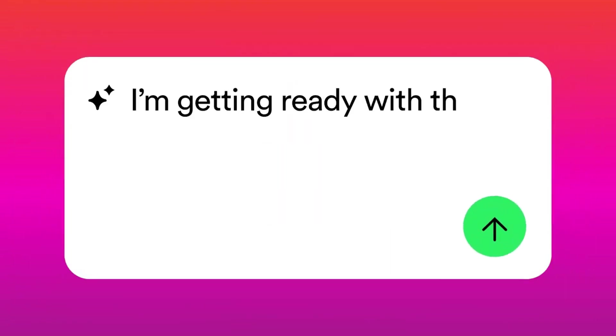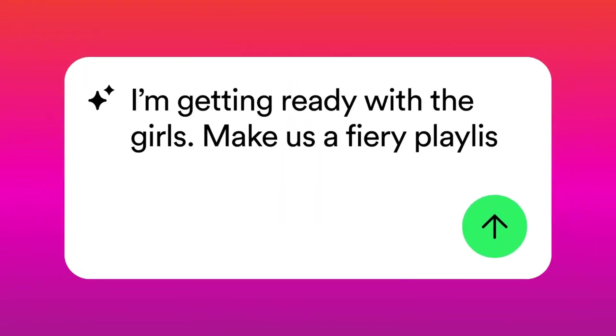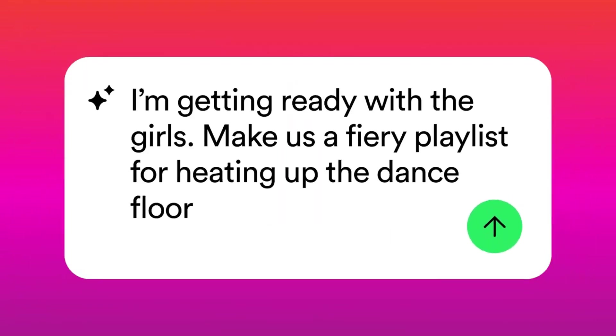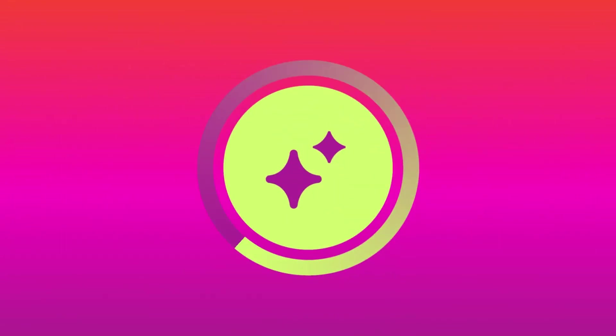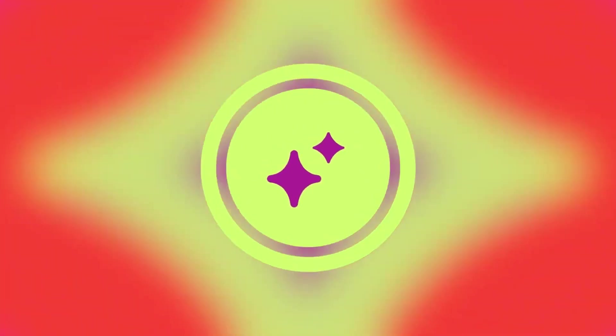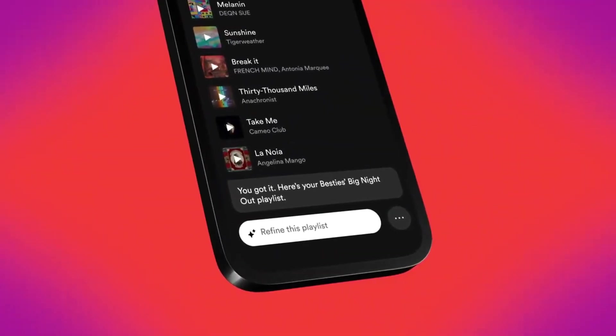We're thrilled to introduce AI playlists into beta testing, providing users with an entirely new way to discover and enjoy music.